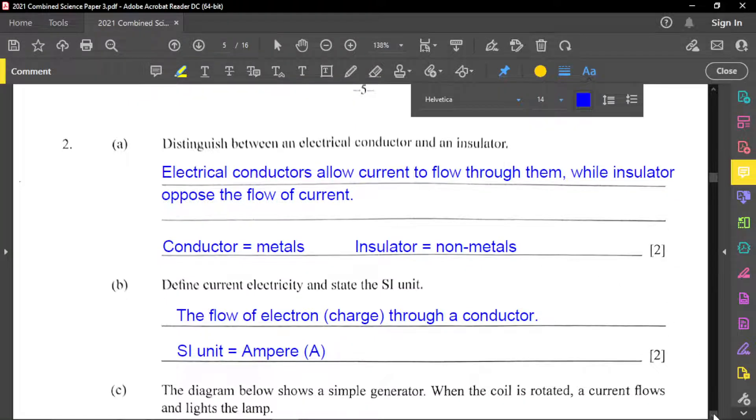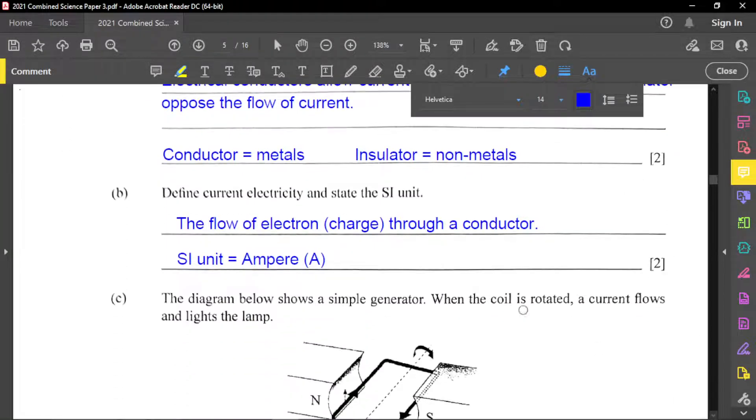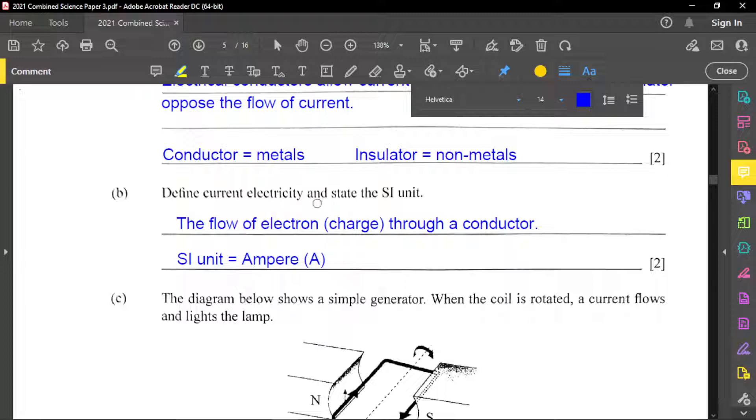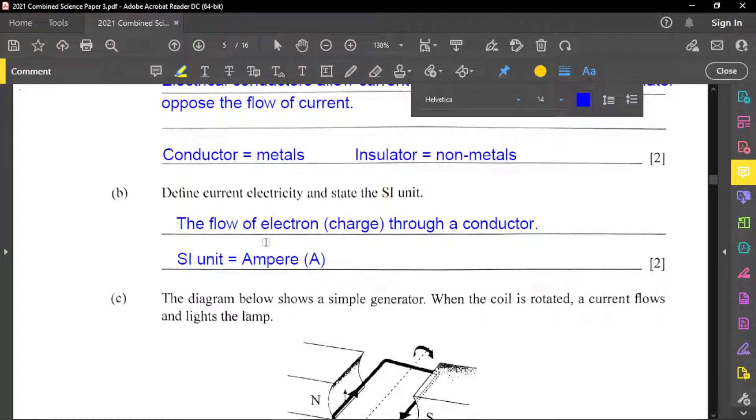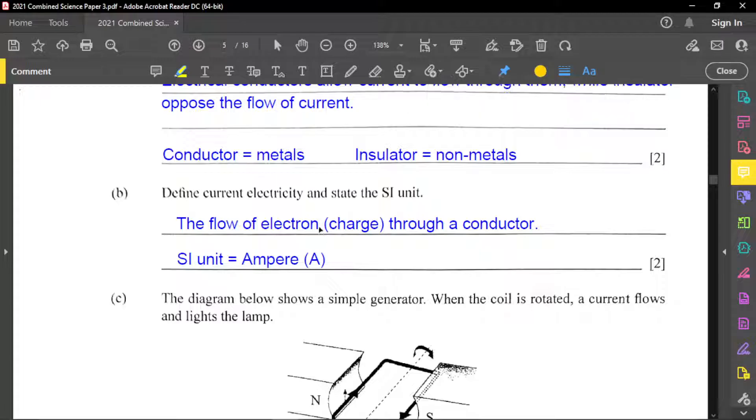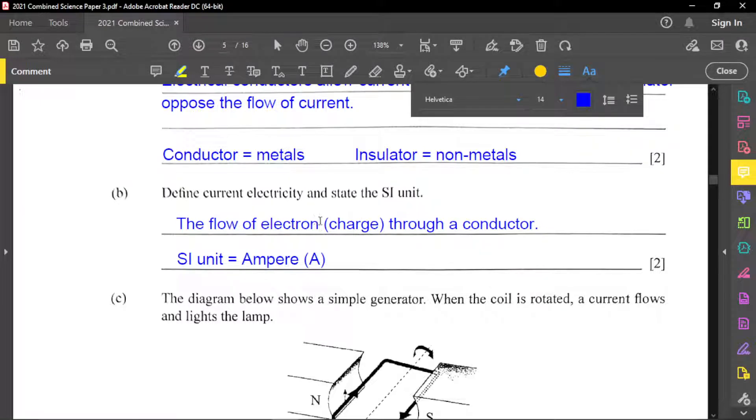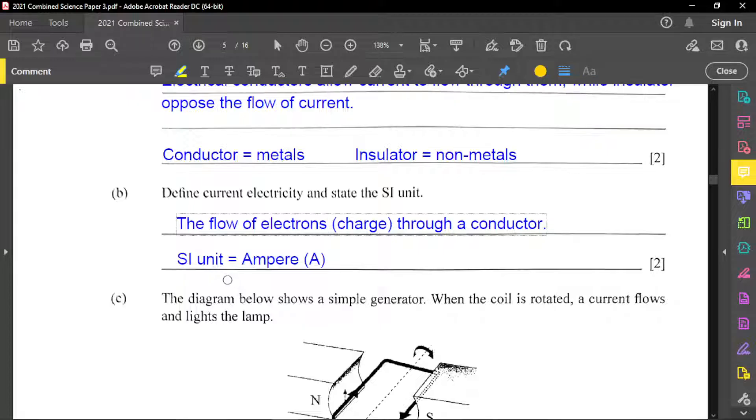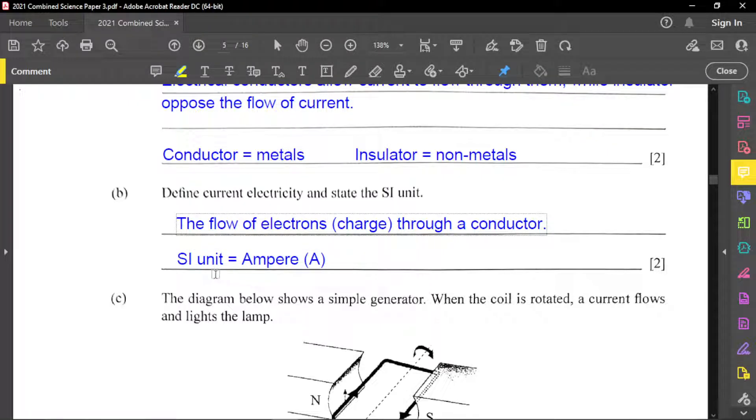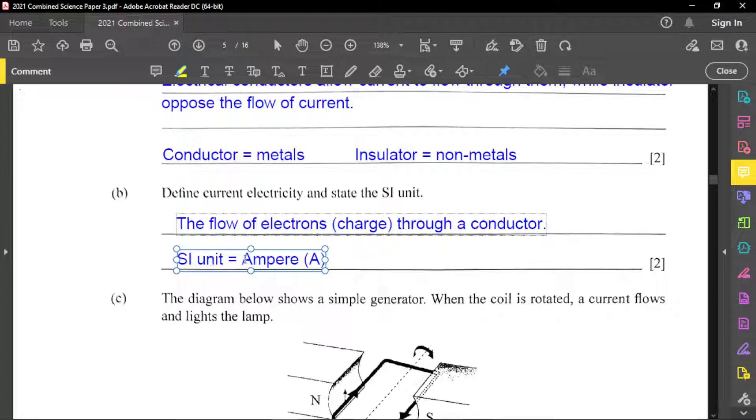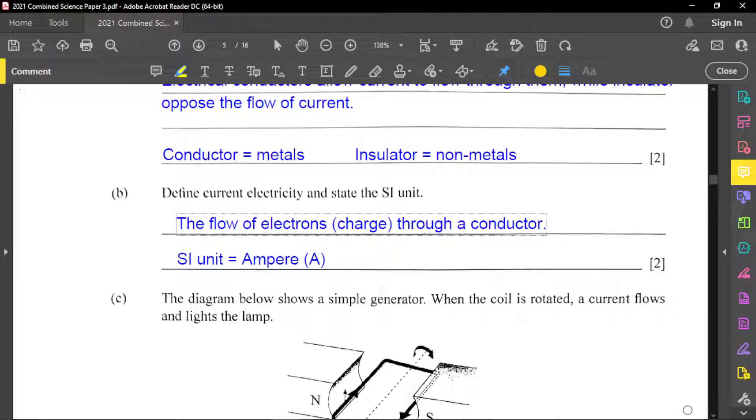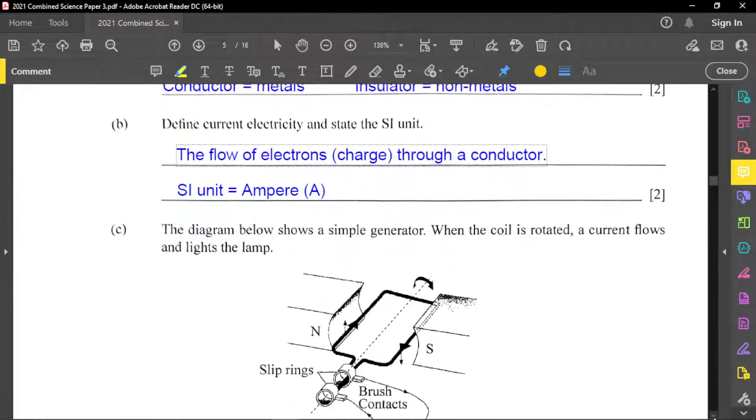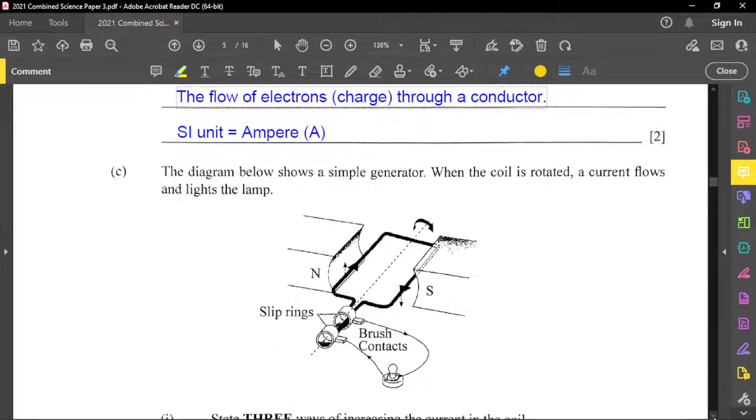So let's go to part B of this question. It's to define the current electricity and state the SI unit. So current electricity is the flow of electrons, or charges through a conductor. The SI unit for current electricity is the ampere, which is symbolized by A, uppercase A.